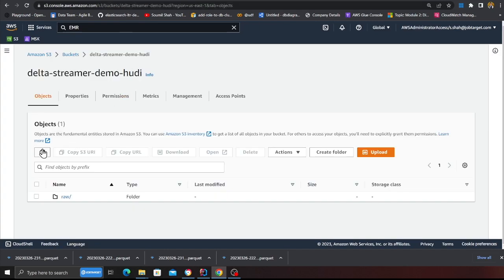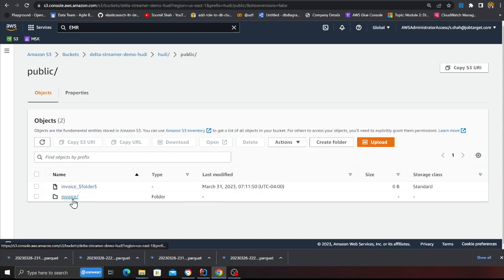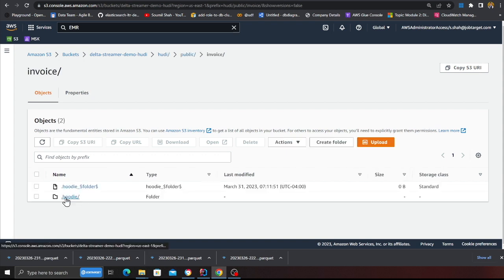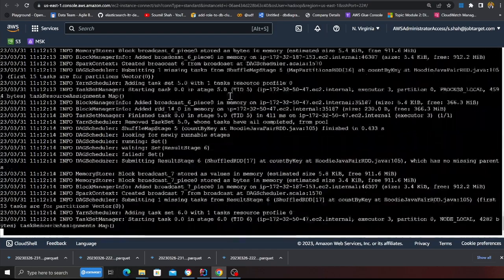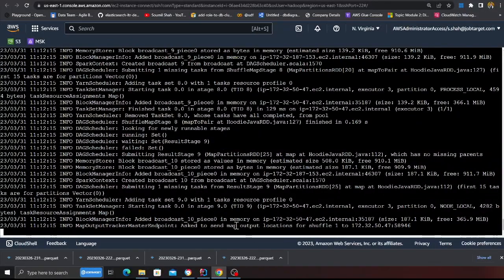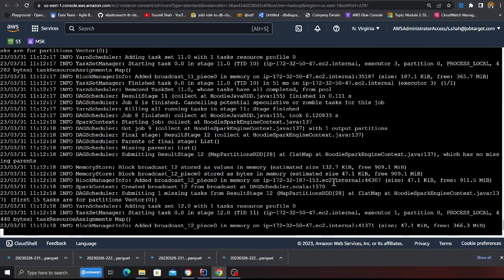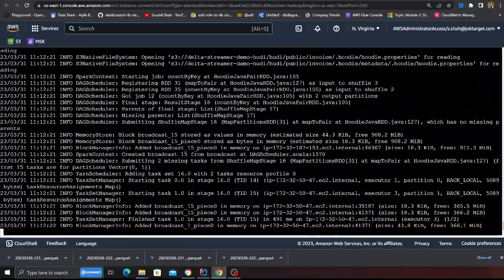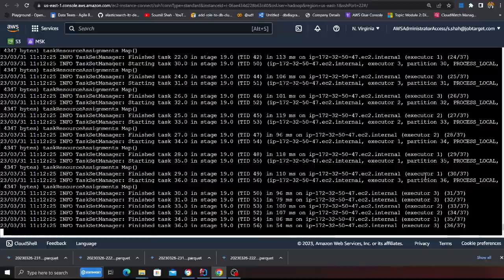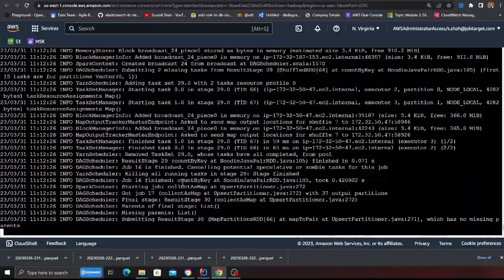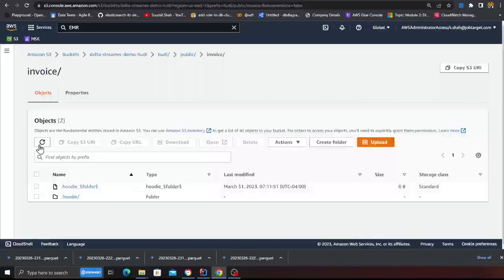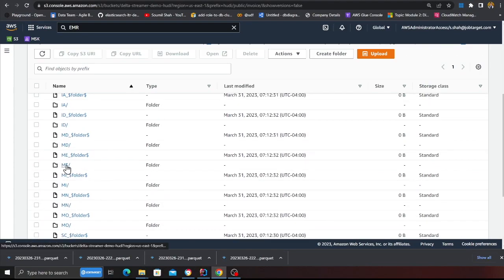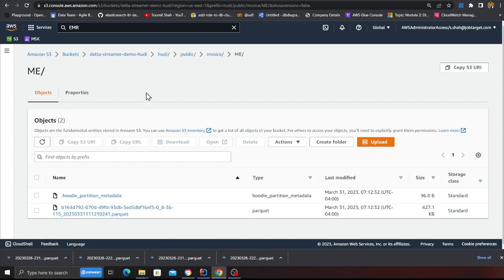And I'm also running in the upsert mode. Observe it is running so let's see if we see some files on S3. I'm about to refresh. There you go, we saw the hoodie file public invoice and we got the hoodie metadata and soon we should see those base files or parquet file coming in. So just gonna wait a little while here and once the job is done it's automatically gonna terminate.